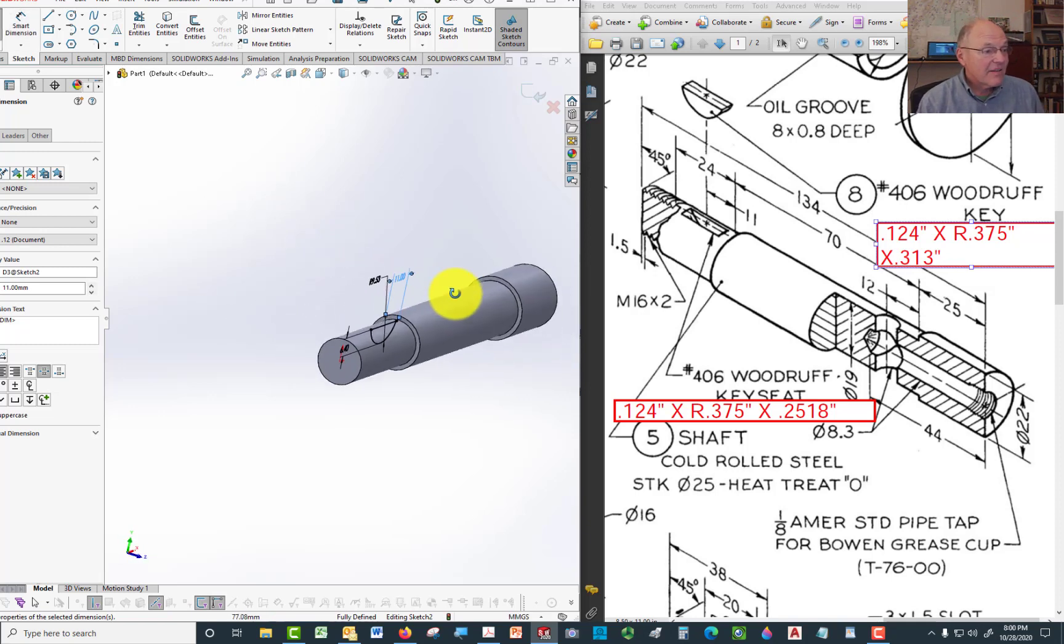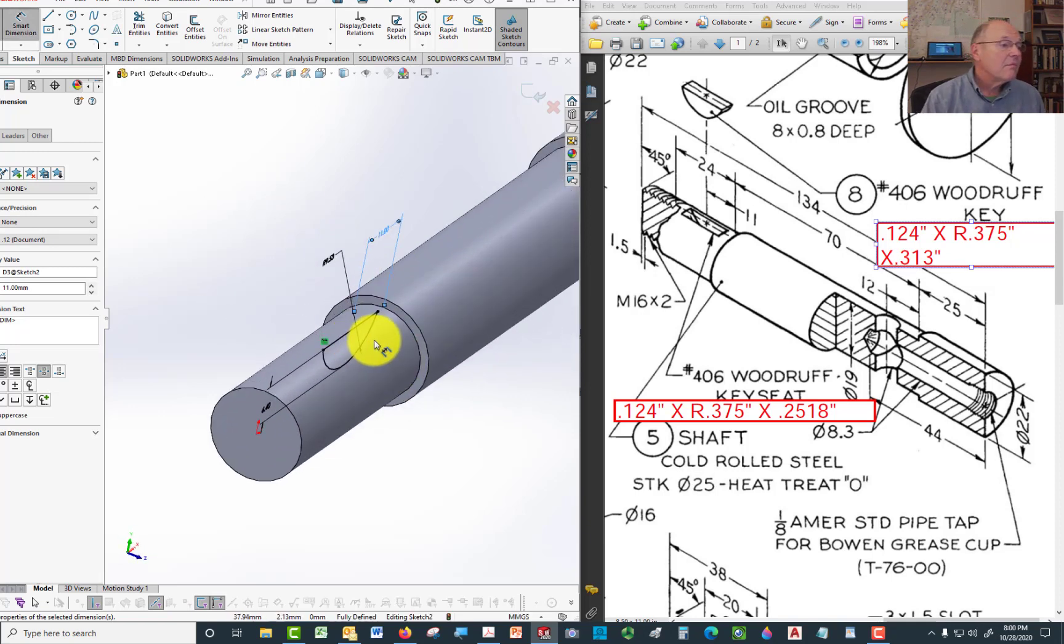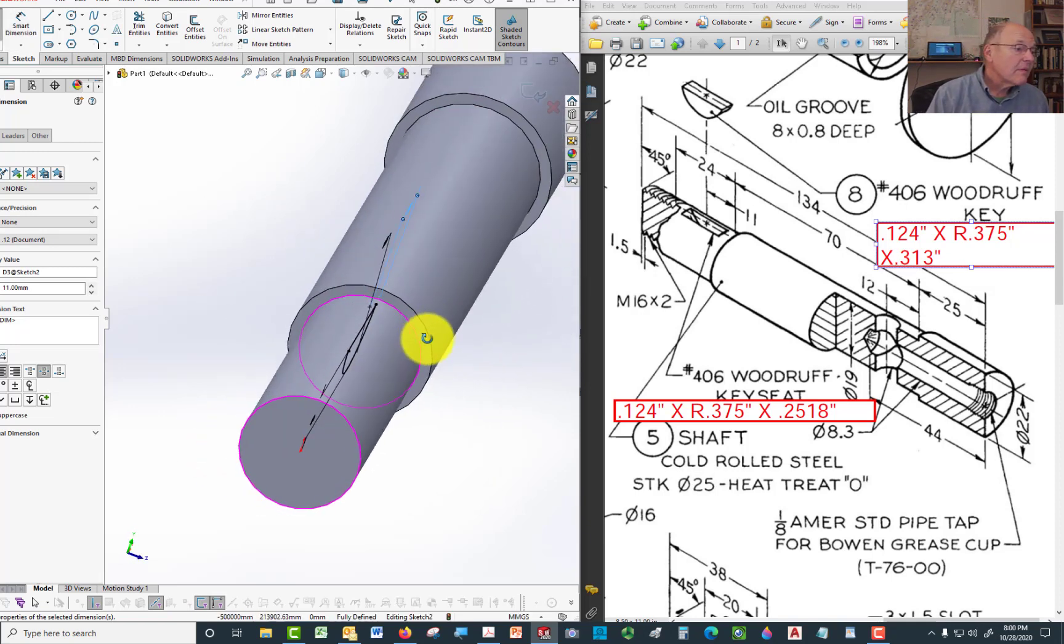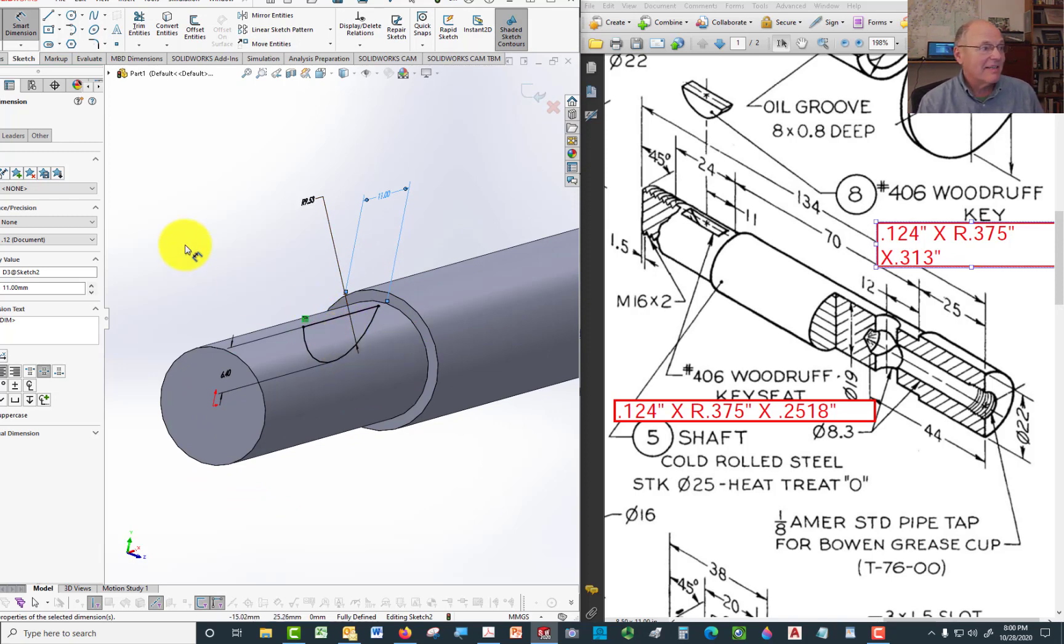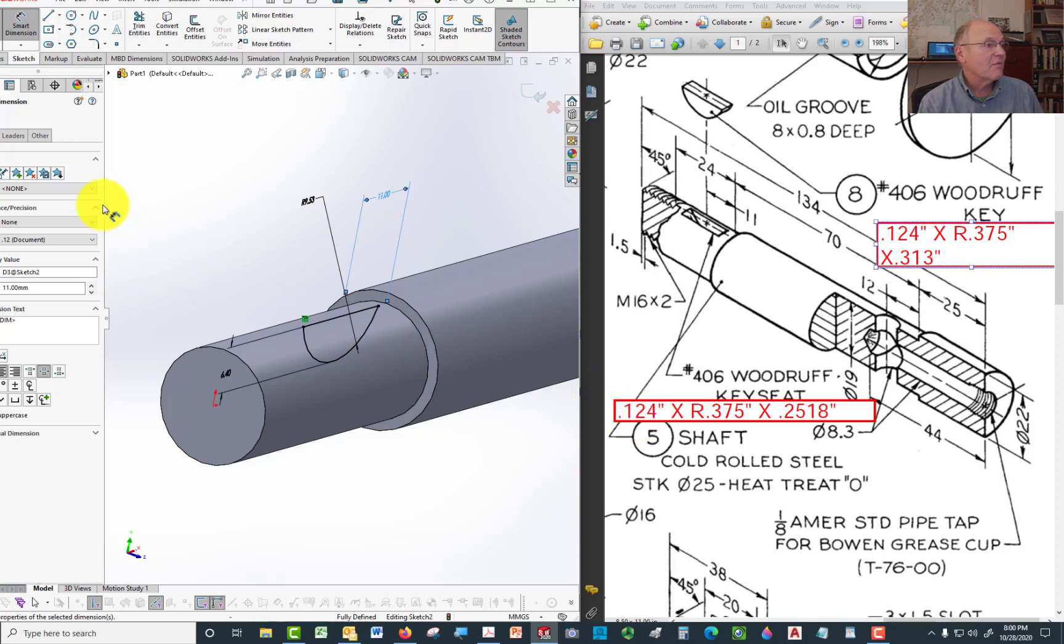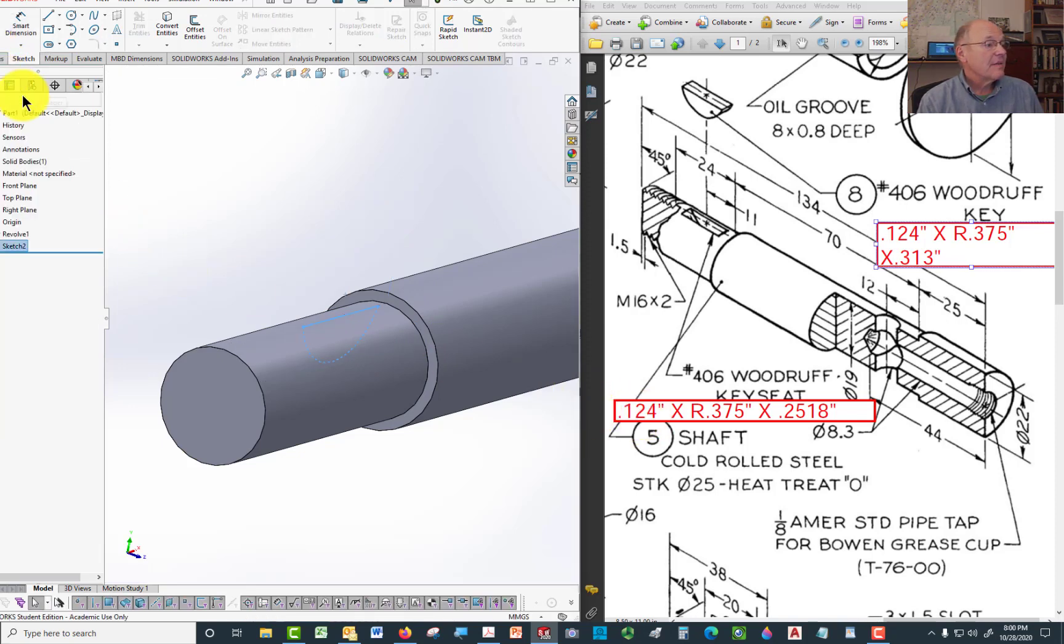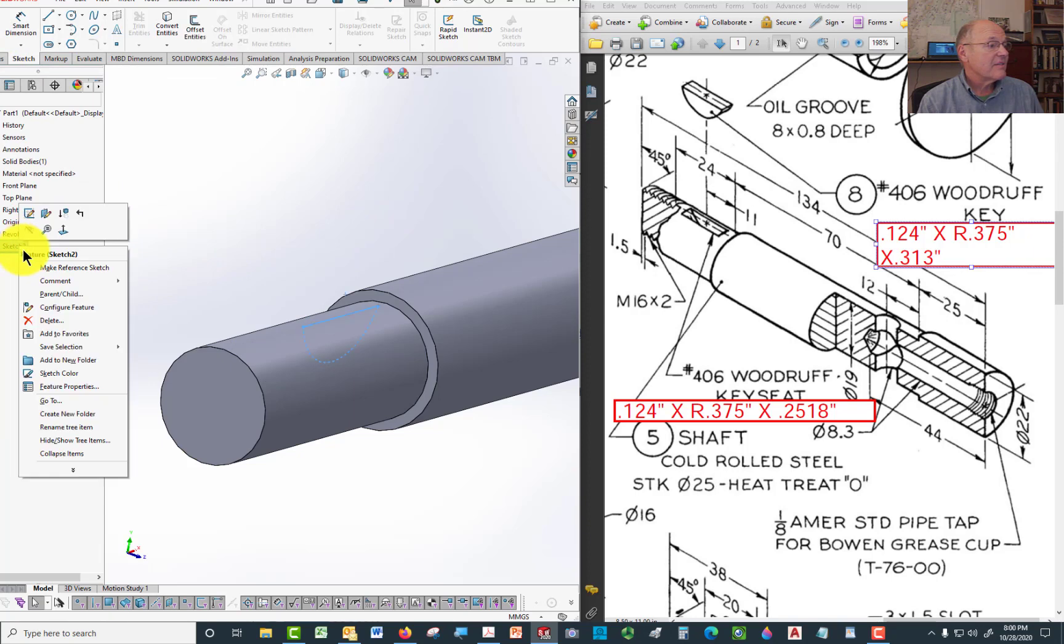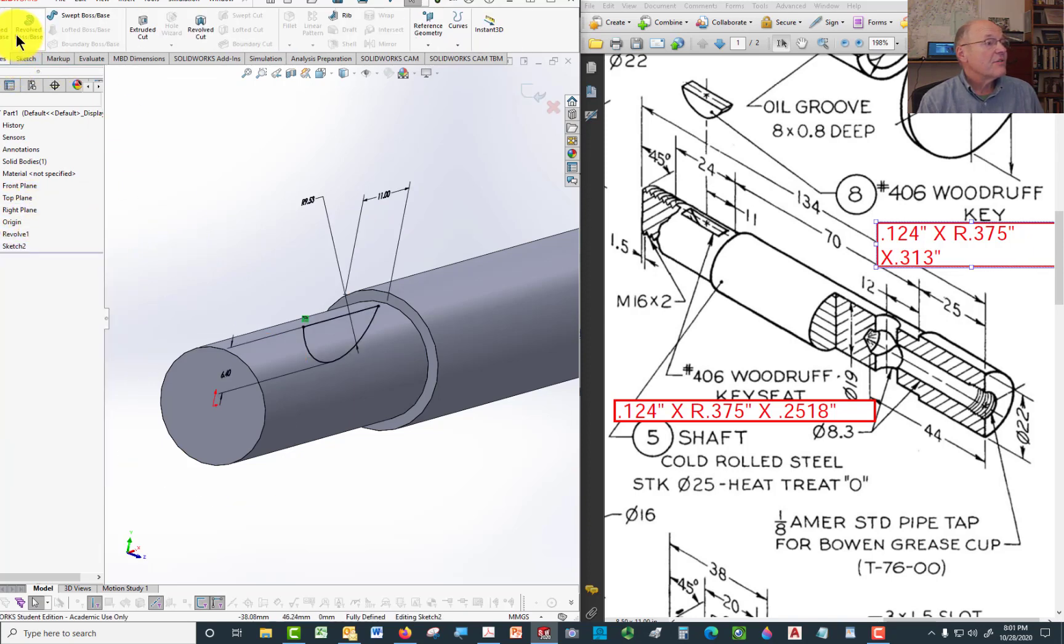And now all I've got to do is a mid-plane extruded cut to get the width of that and the thickness or the width 124,000. Come up here. I exited the sketch, sorry. Then go back in. Come up here to features. We come over here to extruded cut.